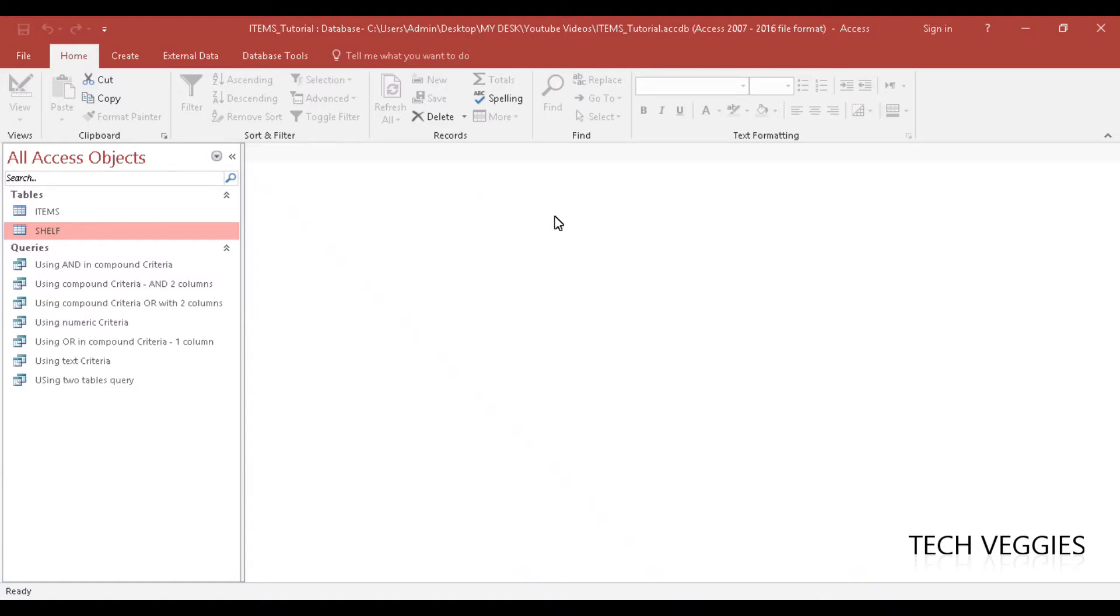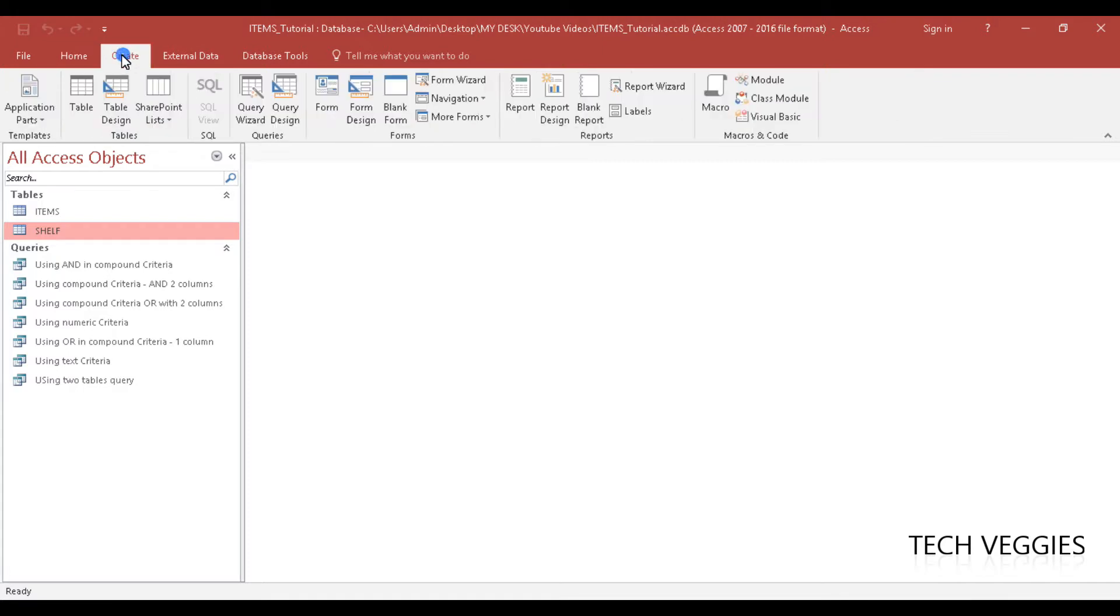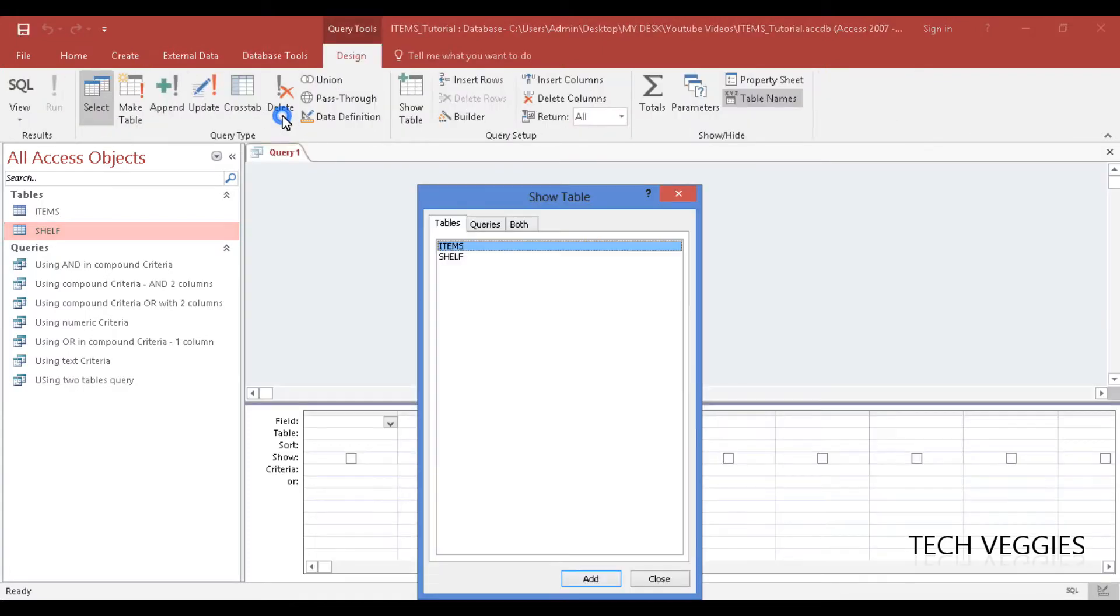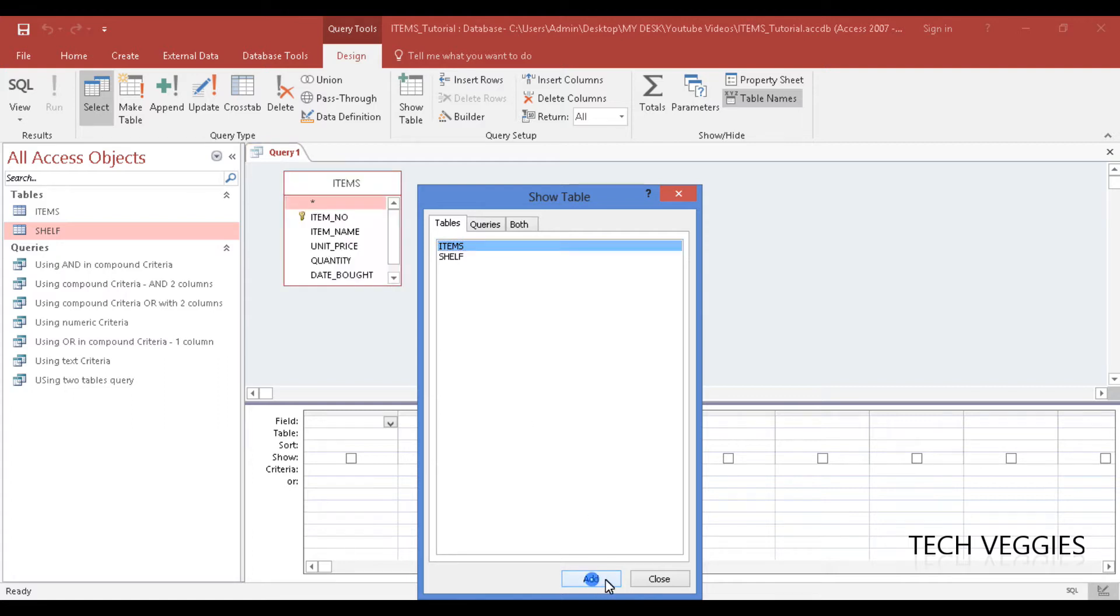Hi, in this video we will be looking at how to create a parameter query. We're going to go to our Create menu, then Query Design, and add our Items table.